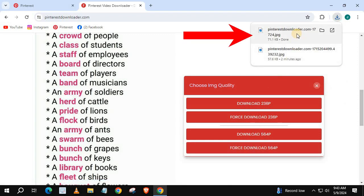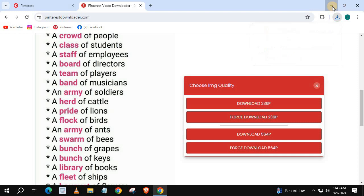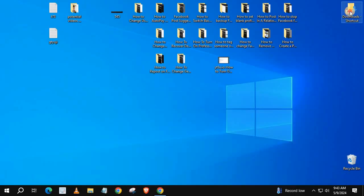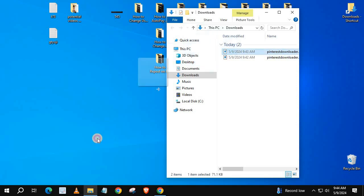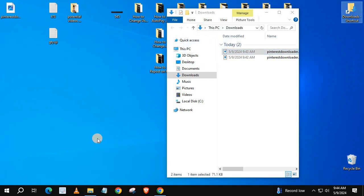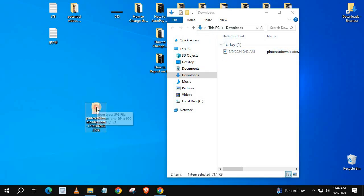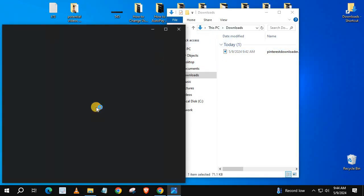Pinterest image is being downloaded to our PC. Go to your downloads folder. We will open the image to make sure the right image was downloaded.